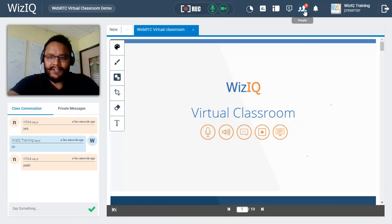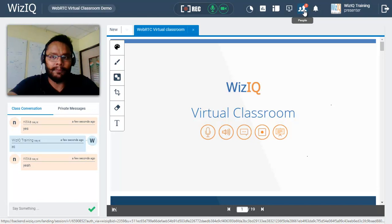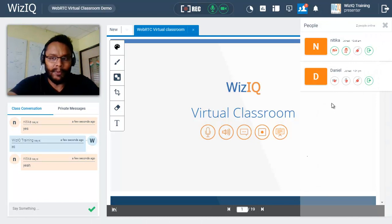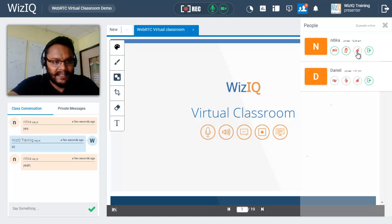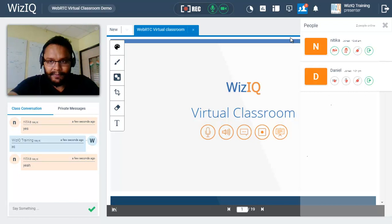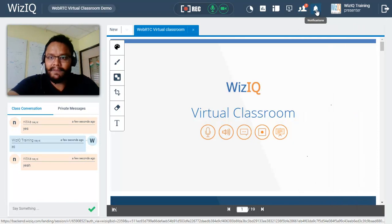To stop screen sharing at any time, click the stop screen share button. Next to that we have the people tab, which is your attendees list. The icon shows the total number of participants, and clicking on it shows you who they are. You can give them audio, video, and writing controls by clicking the icons in front of their names. To enable whiteboard tools for a student, click the pencil icon in front of their name.